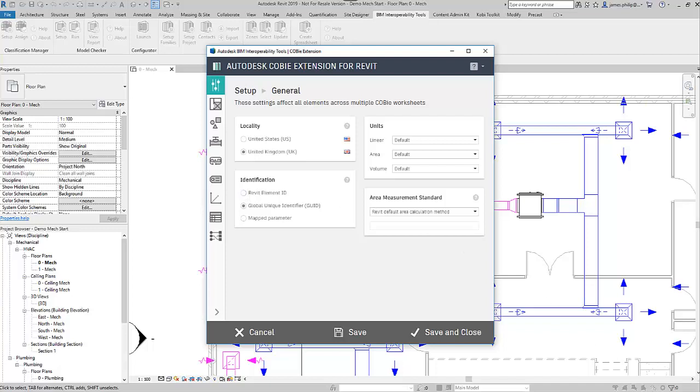And for the units we're going to choose the standard units with the project themselves, so it's going to use whatever the project units are. They will be the ones that it uses for the reporting of any coordinates.